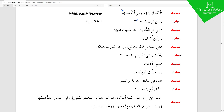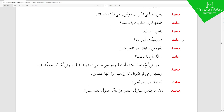Muhammad replies: نعم ذهبتُ — 'Yes, I went.' تُ is for 'I,' so ذهبتُ means 'I went,' while ذهبتَ means 'you went.' Hamid says: وزميلك أين أبوه — 'And your colleague, where is his father?' زميلك is Mudaaf Mudaaf ilayhi — زميل means colleague and is the Mudaaf, ك is the Mudaaf ilayhi meaning you. Notice how two pronouns are used in this one sentence.